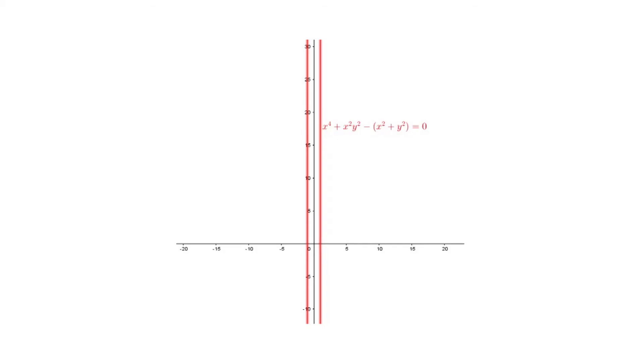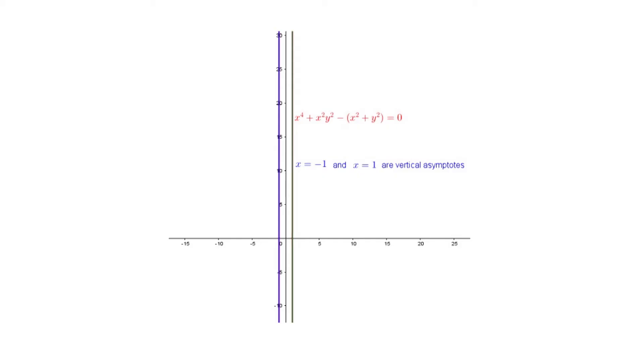Similarly, we get vertical asymptotes by equating the coefficient of the highest power of y to zero. For example, consider x⁴ + x²y² − x² + y² = 0. The highest power of y is y² and its coefficient is x² − 1. Equating it to zero gives x = ±1, so we have two vertical asymptotes: x = 1 and x = −1. Note that the highest power of x is x⁴ and its coefficient is 1 (a constant), so there are no horizontal asymptotes.